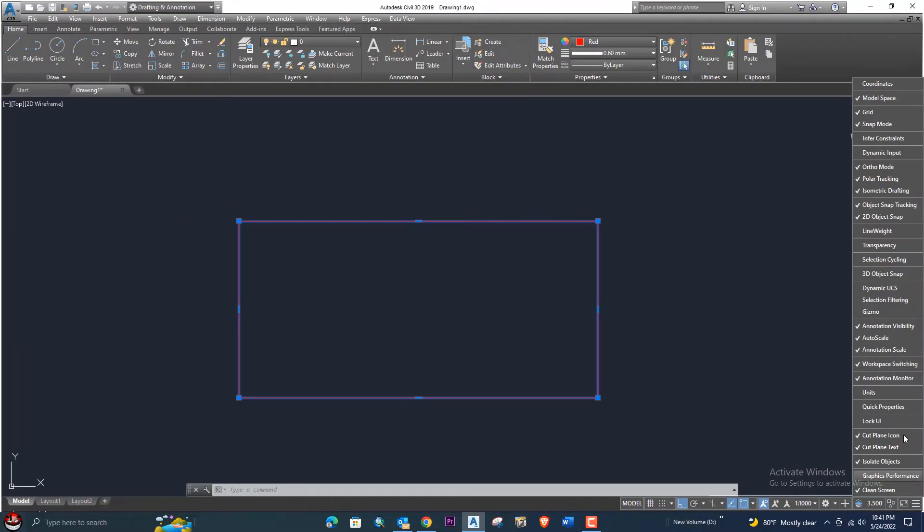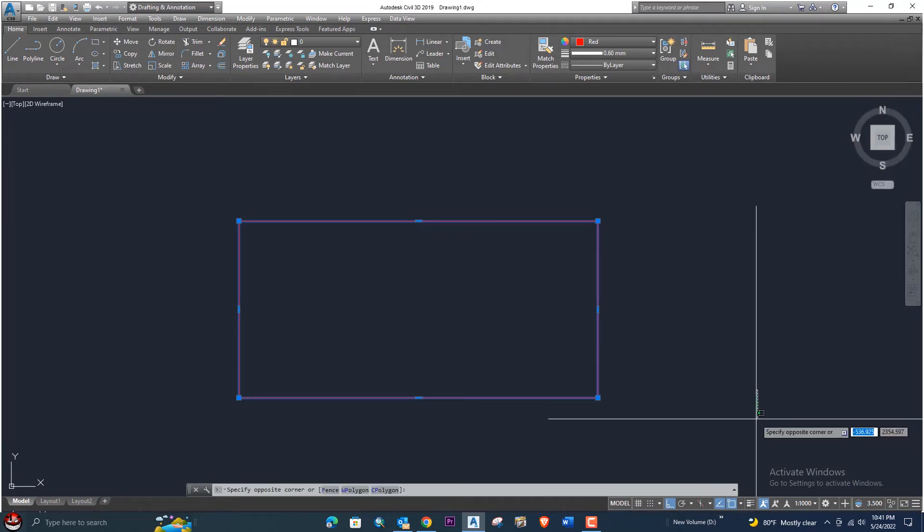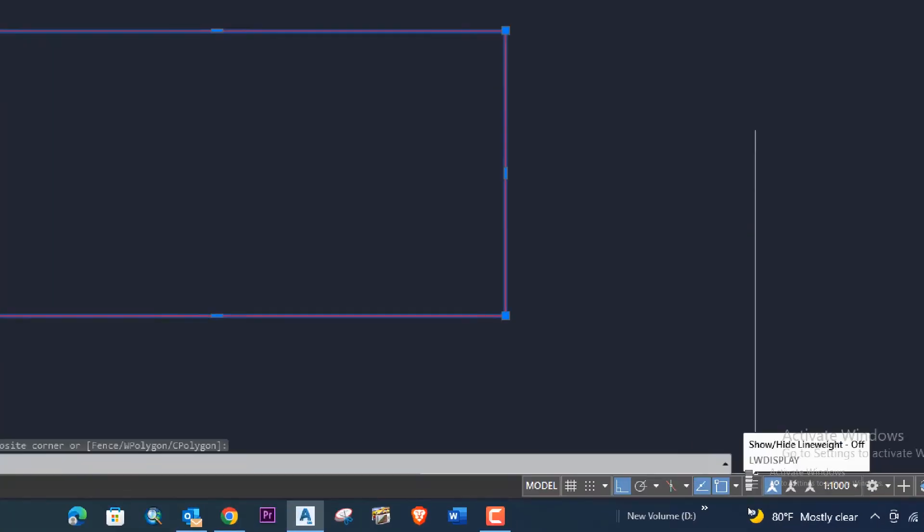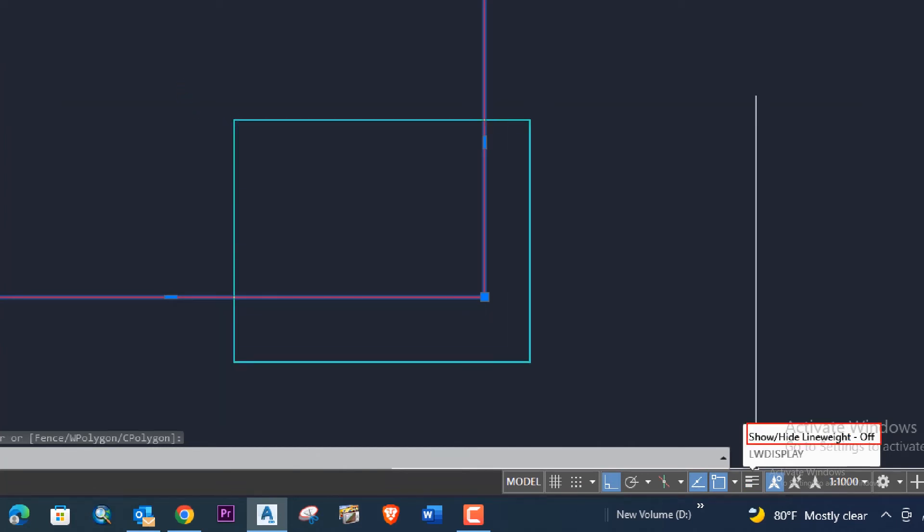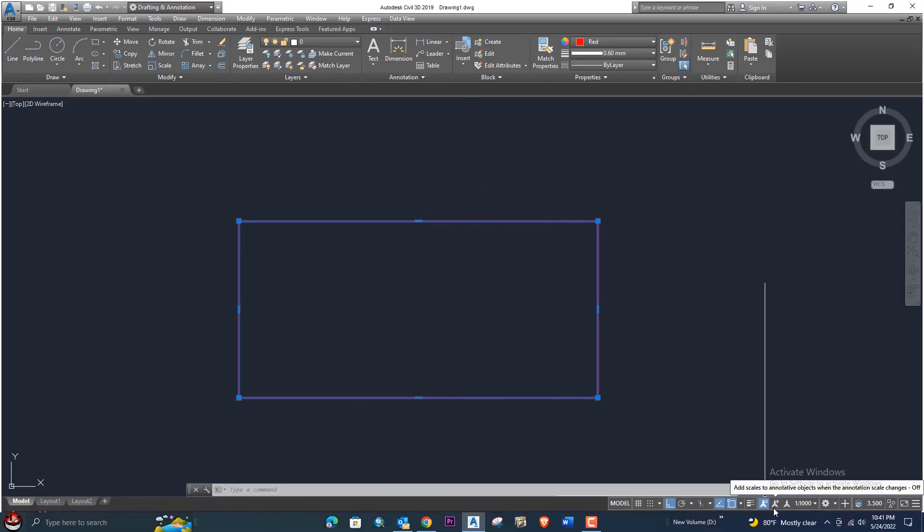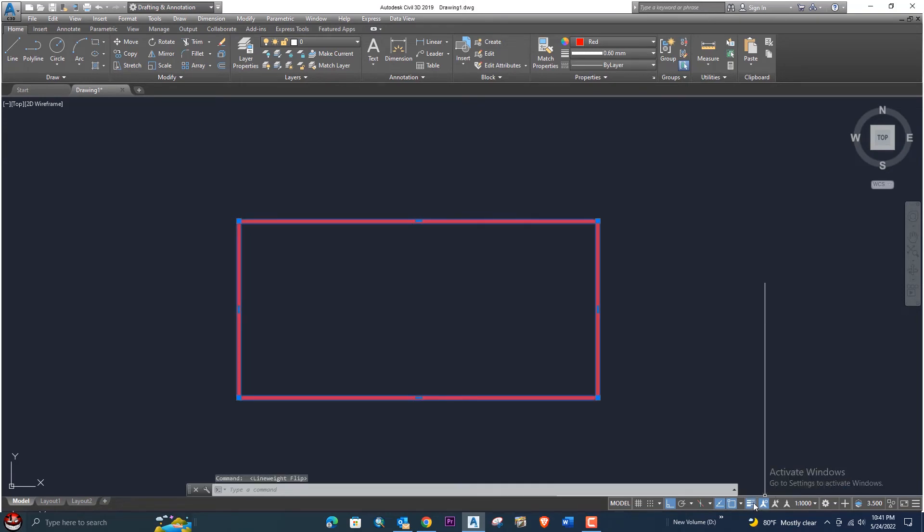Now you can see it's here. If you click here, you will see the line weight and it's showing the line weight is off - this way the line weight is not showing here correctly. Once we turn on this, click here, now you can see the line weight is visible.